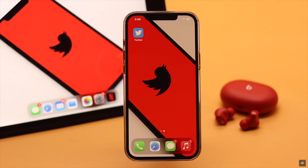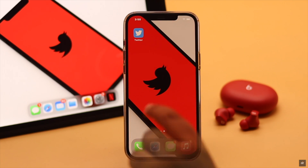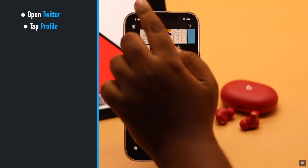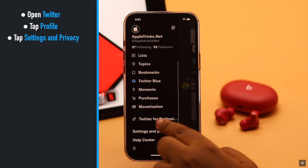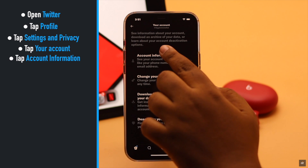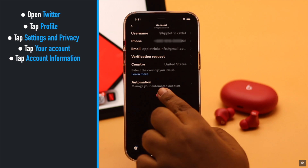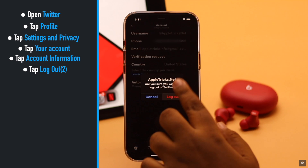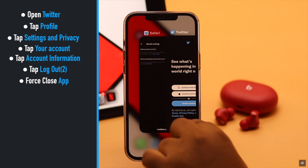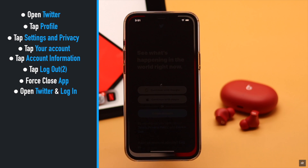If for some reason it does not fix the issue and you still see the sensitive content warning, open Twitter, tap on your profile, tap Settings and Privacy, tap Your Account, tap Account Information, then tap Logout and tap Logout again. Now force close the Twitter app and open it again.